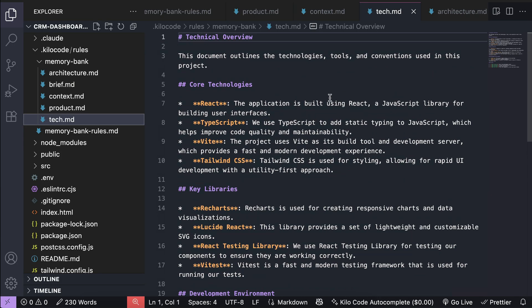So, these are the core memory bank files, and every time you start a new chat session from this point, Kilocode will use these files to get the context of your project and update it as your project grows.